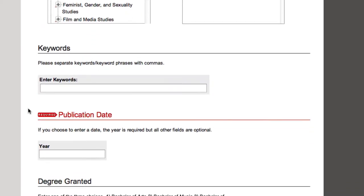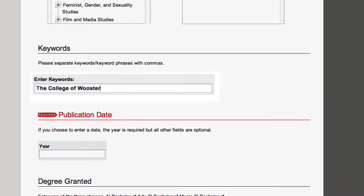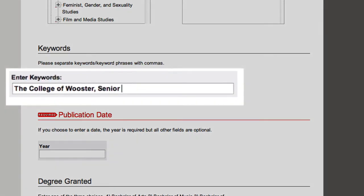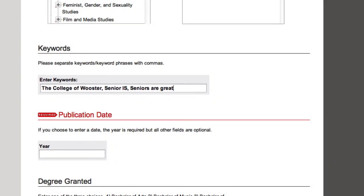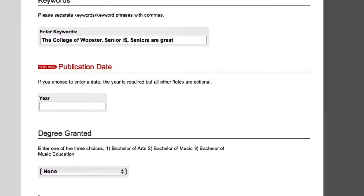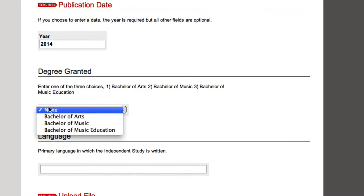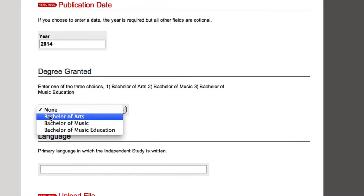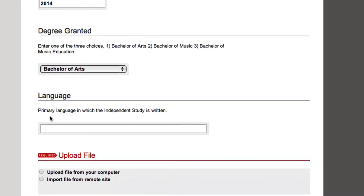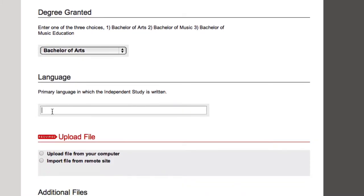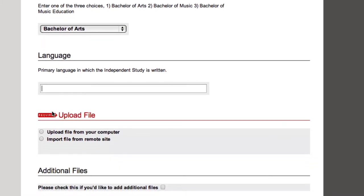Next, you'll see keywords. Choose a few unique keywords so that your research will show up in academic searches. Enter the publication year. Select the degree you've been working so hard for. And enter the language your IS is written in.